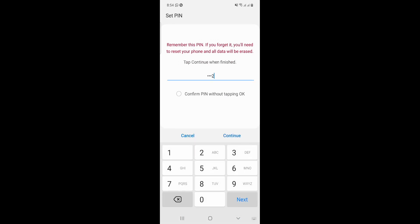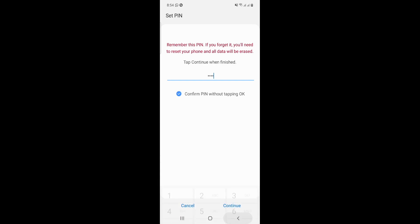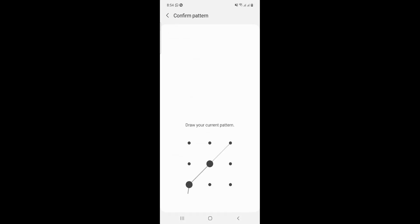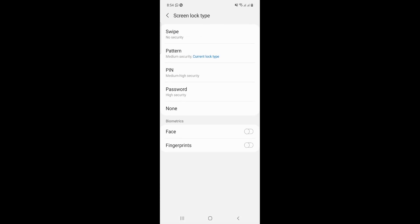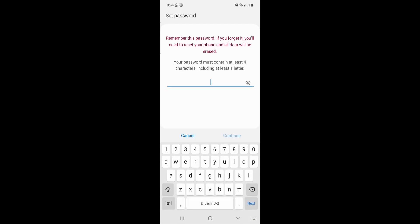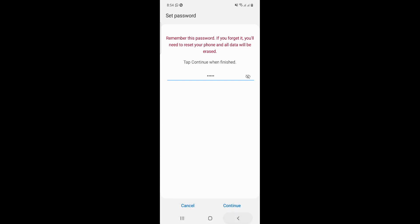Also, if you want to do another thing like password with high security, you can do this with at least four characters, okay? And you can click on Continue.